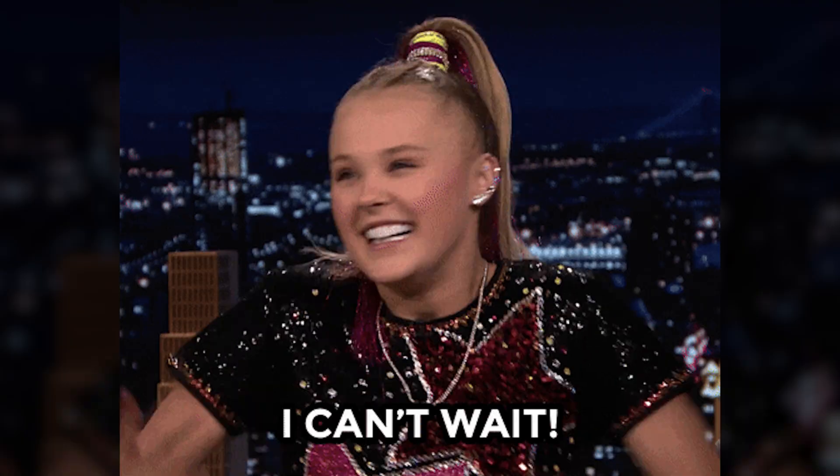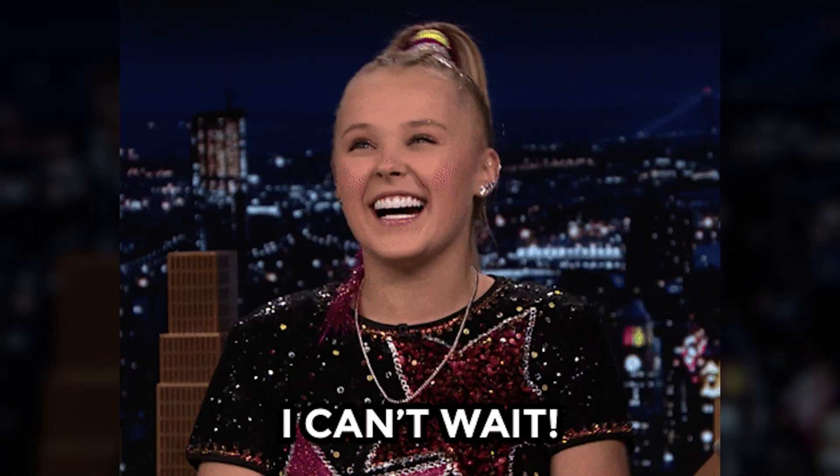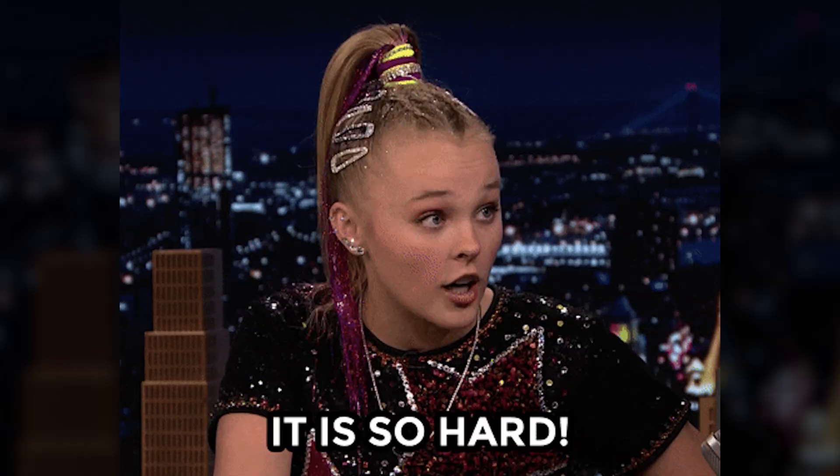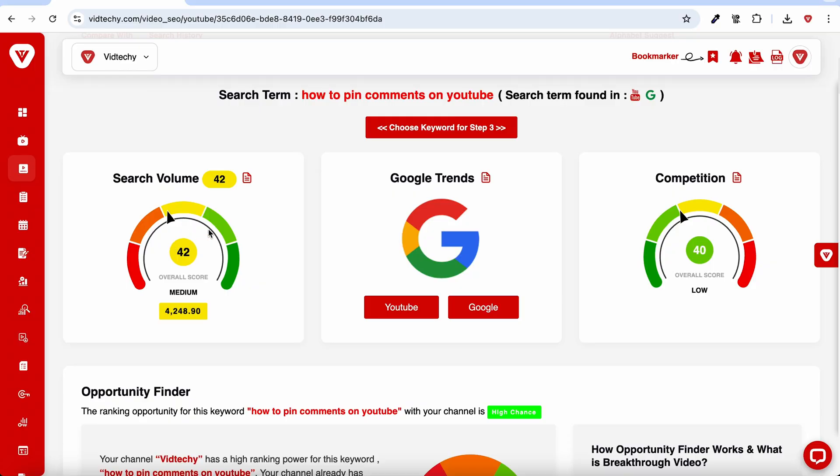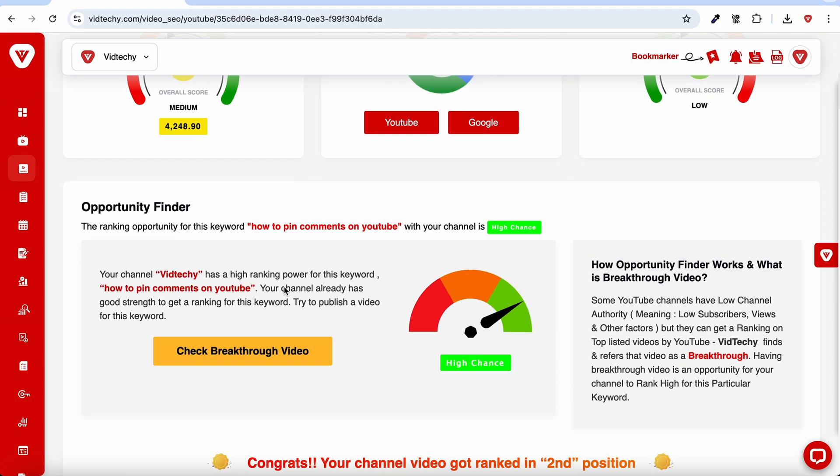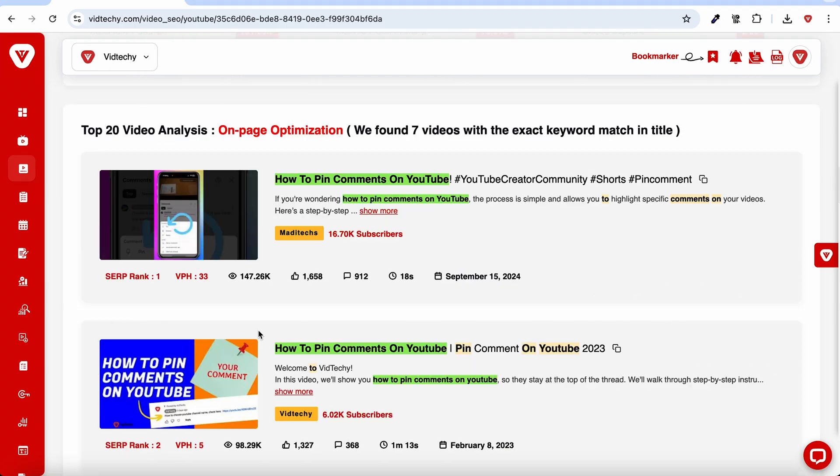Starting a YouTube channel is exciting, but figuring out how to grow it? That part can feel overwhelming. Good thing there's VidTechy. With the Opportunity Finder, you'll know how often people search for a topic on Google and YouTube. You'll see how hard it is to rank for that topic and whether your channel has a good chance of showing up in results.